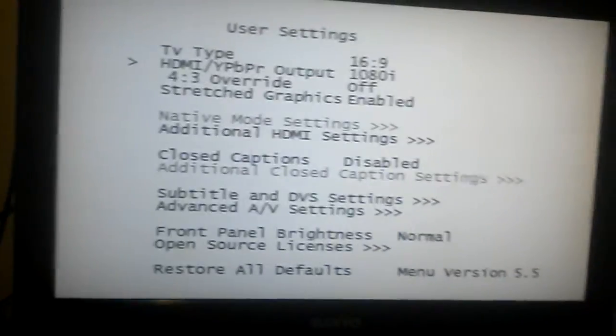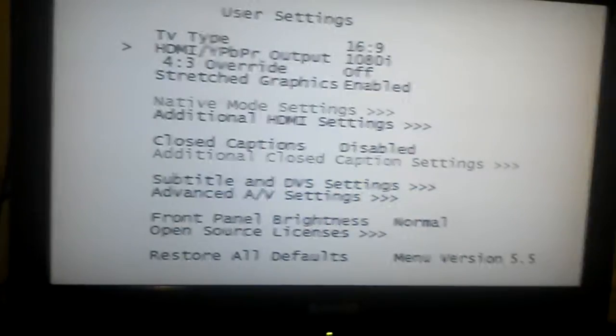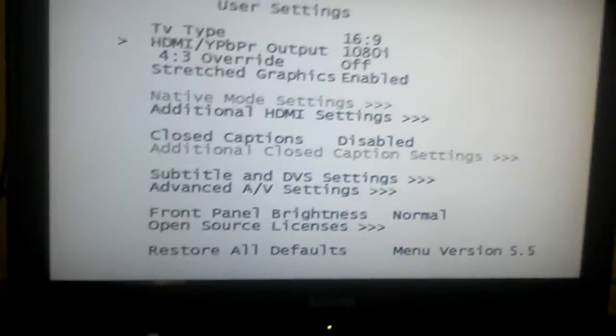HDMI output: 1080i, 720p, 480p, 480i, or native. Set it to 1080p.